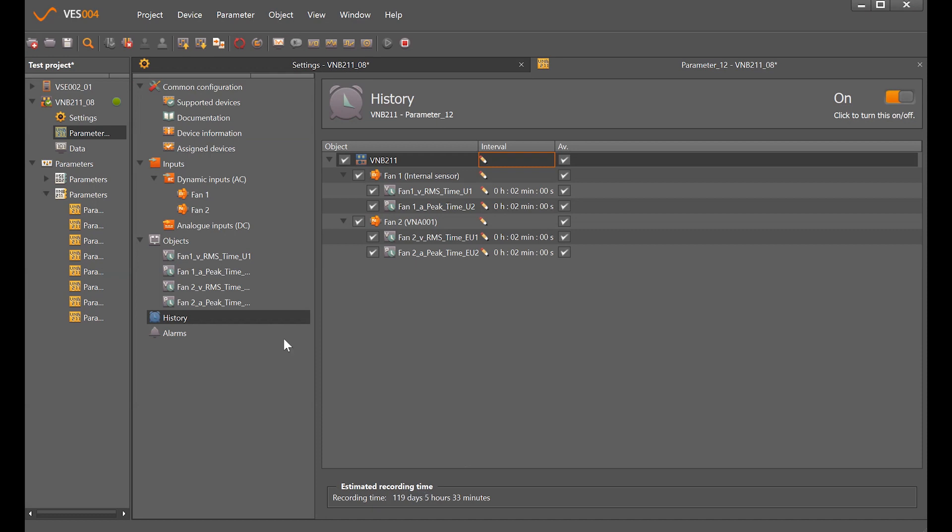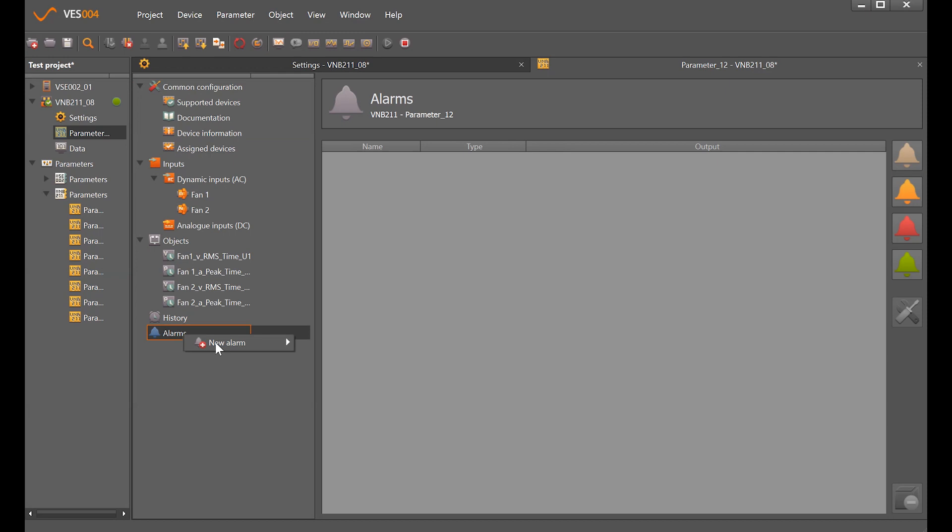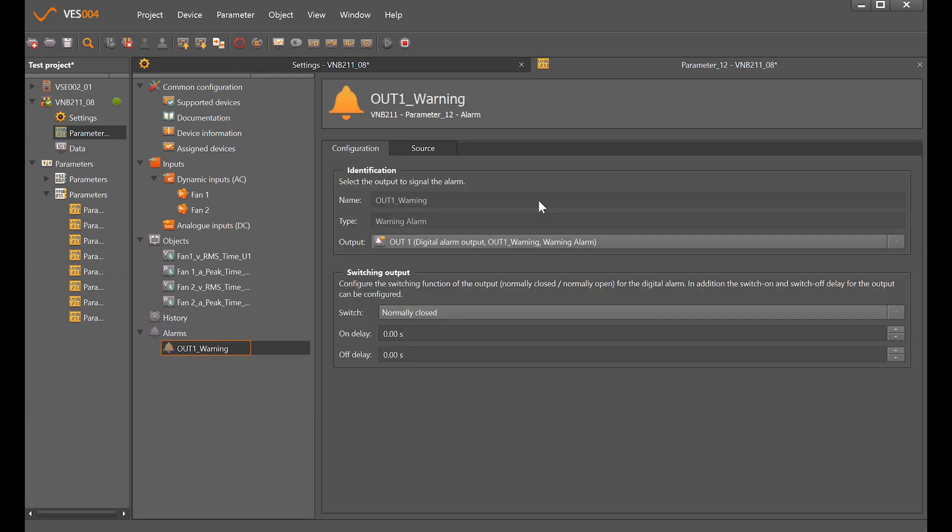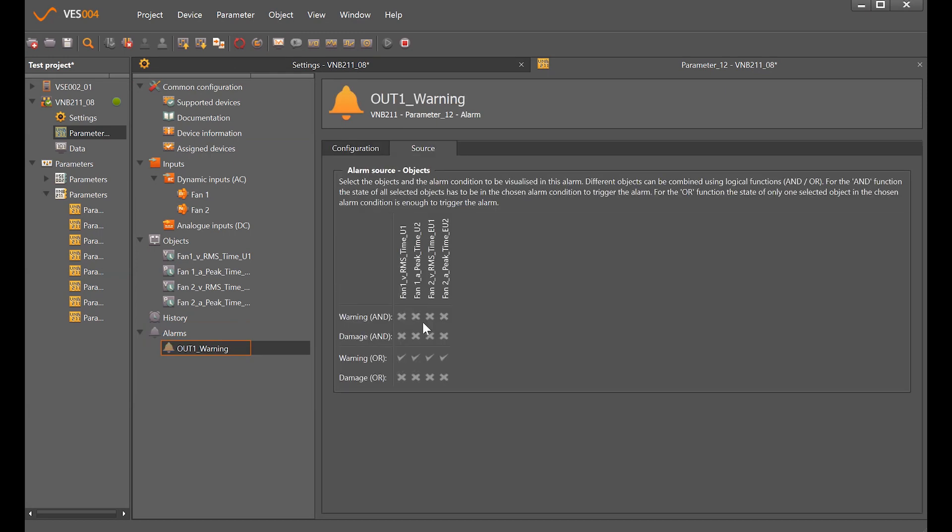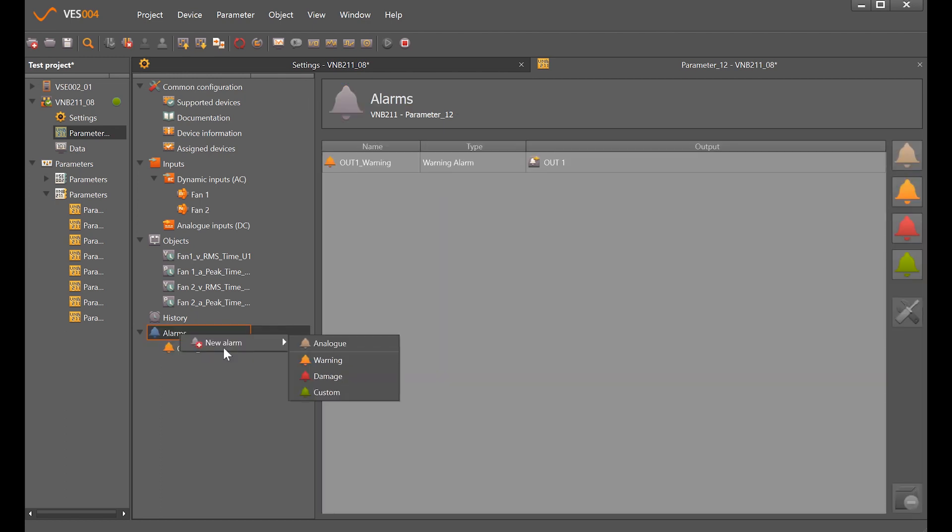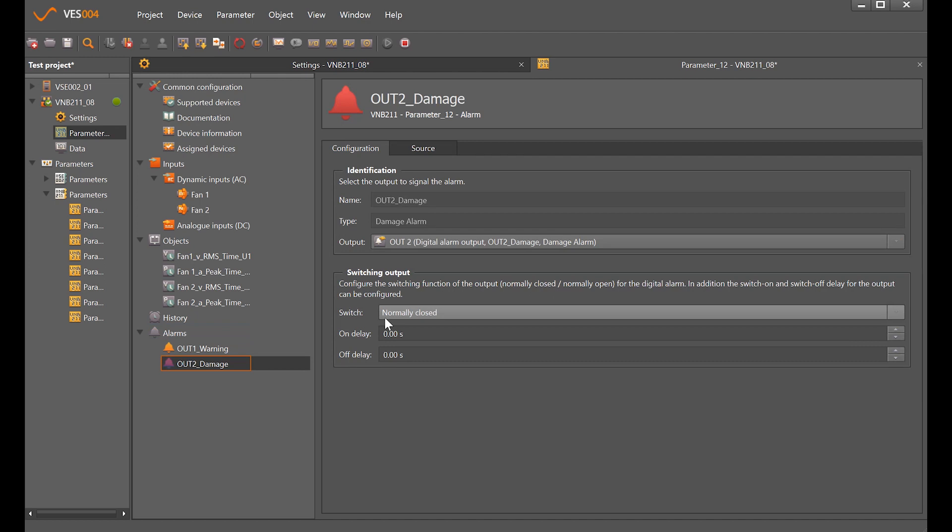For the alarms, we just right click new alarm warning which gives us an overall yellow alarm for anything that's being monitored, and allows to set a damage alarm as well. I can now go up to the top here and this icon is write parameter to the device.